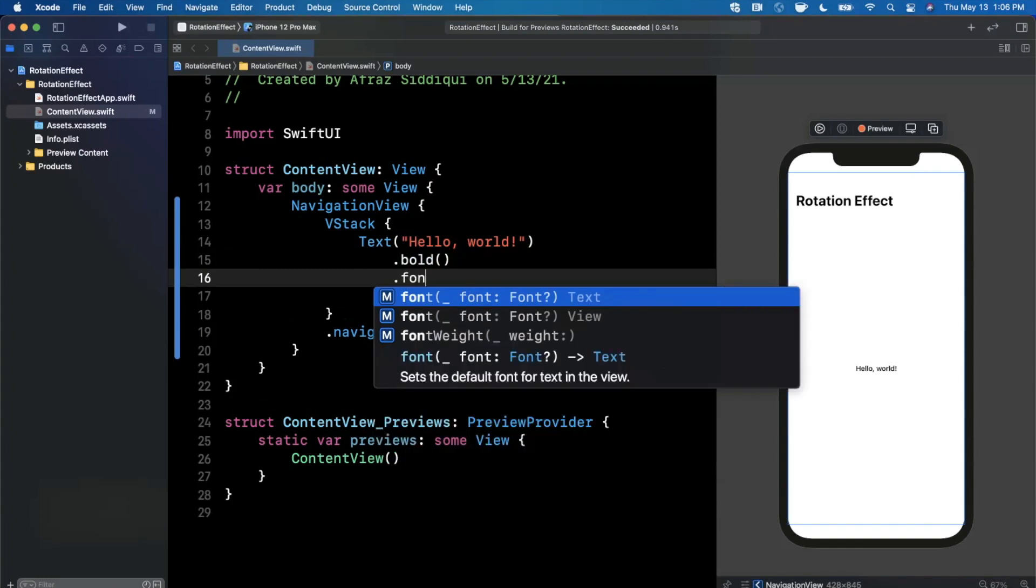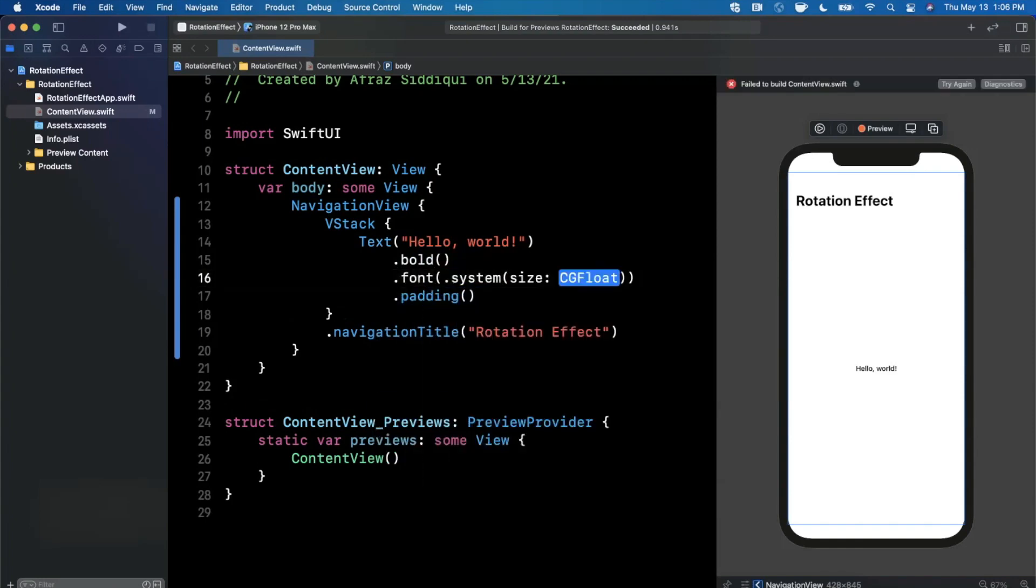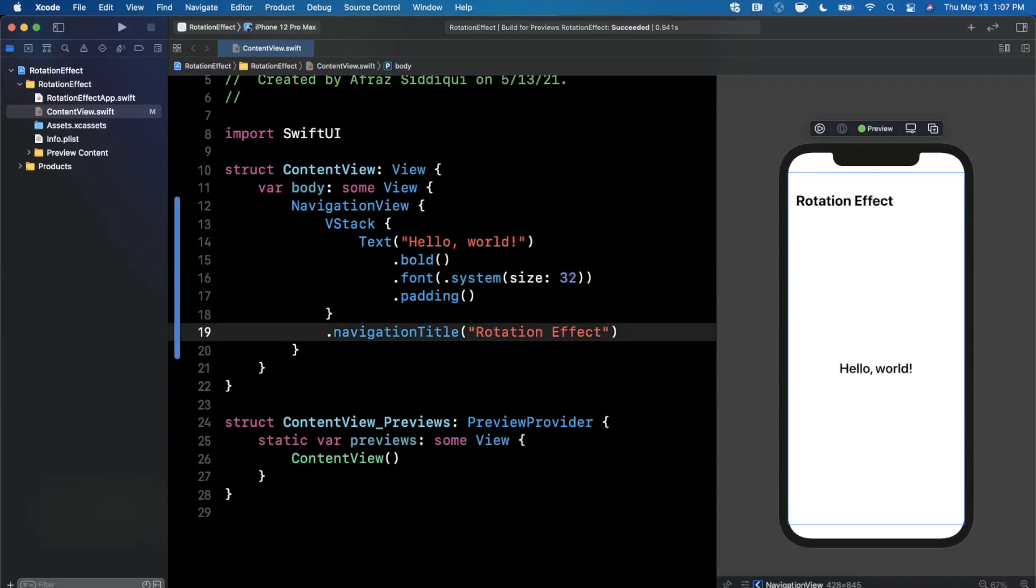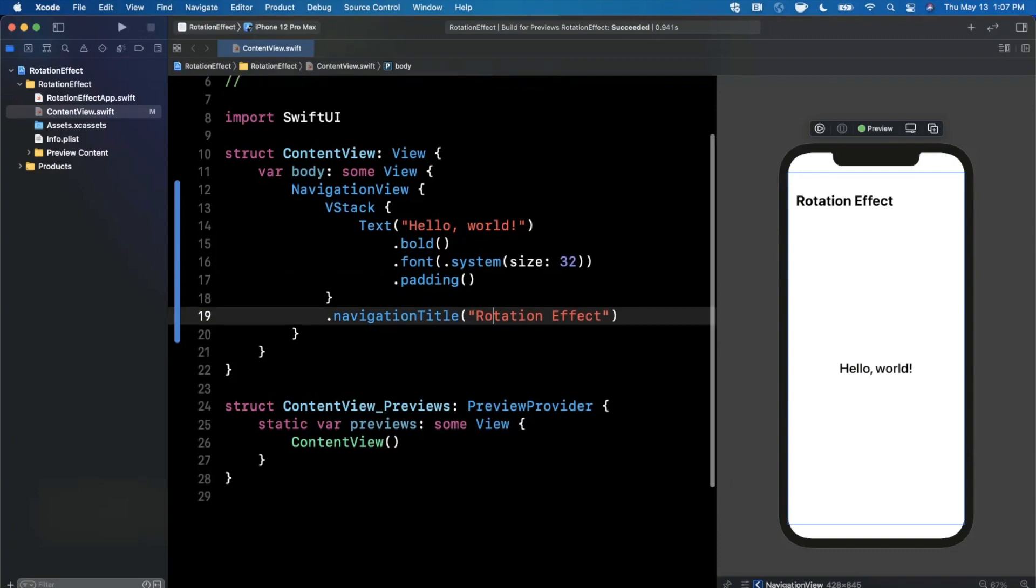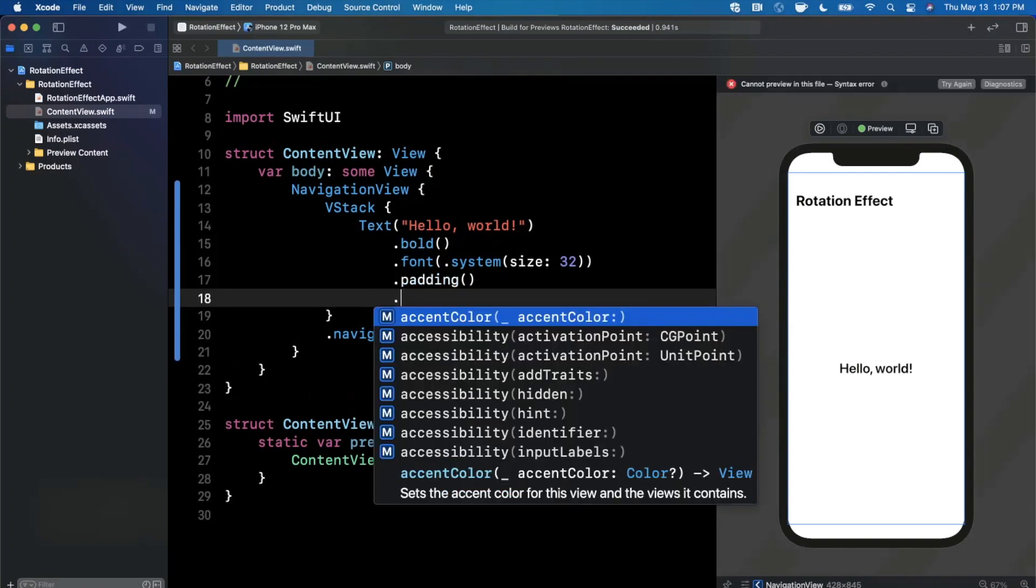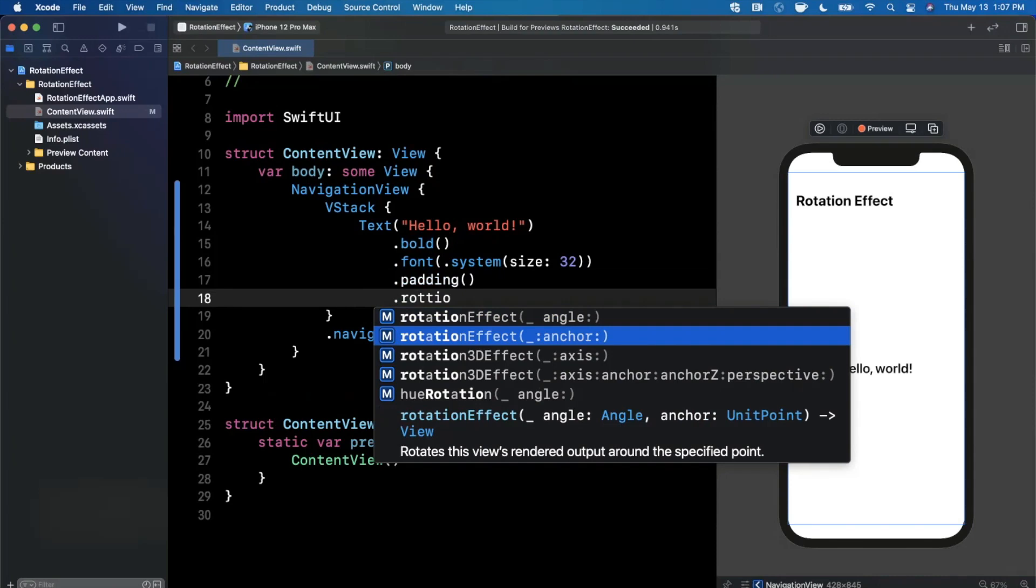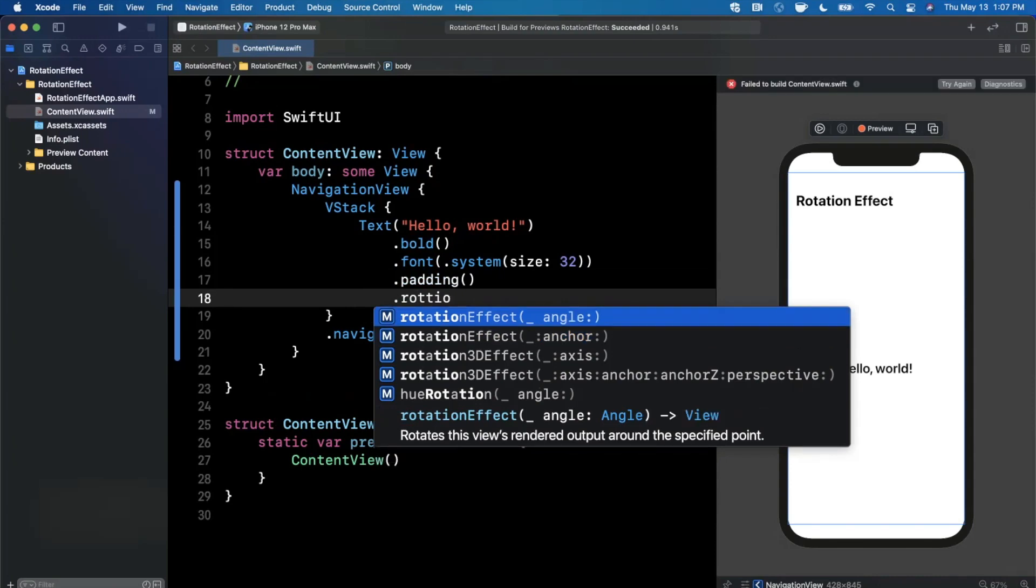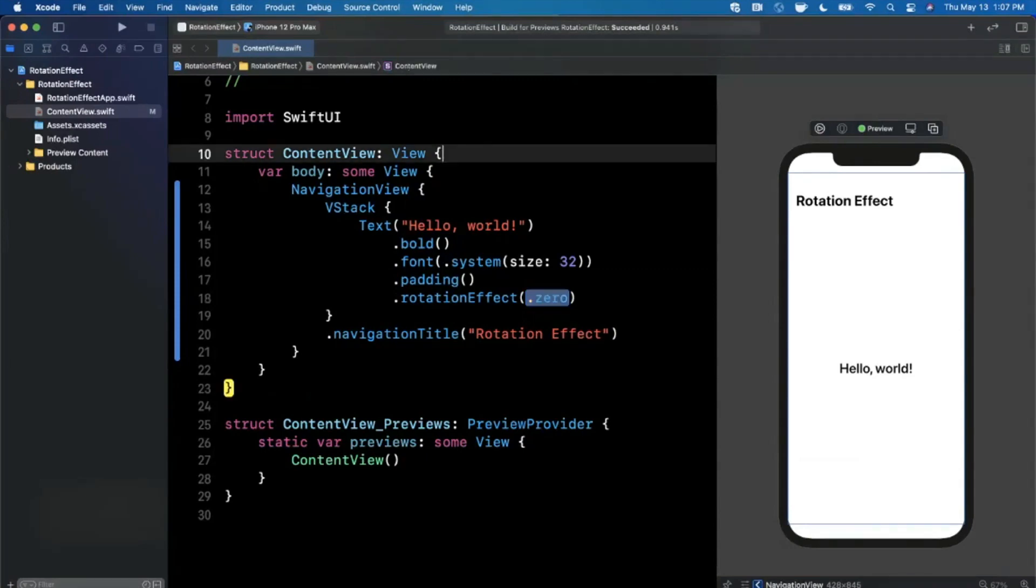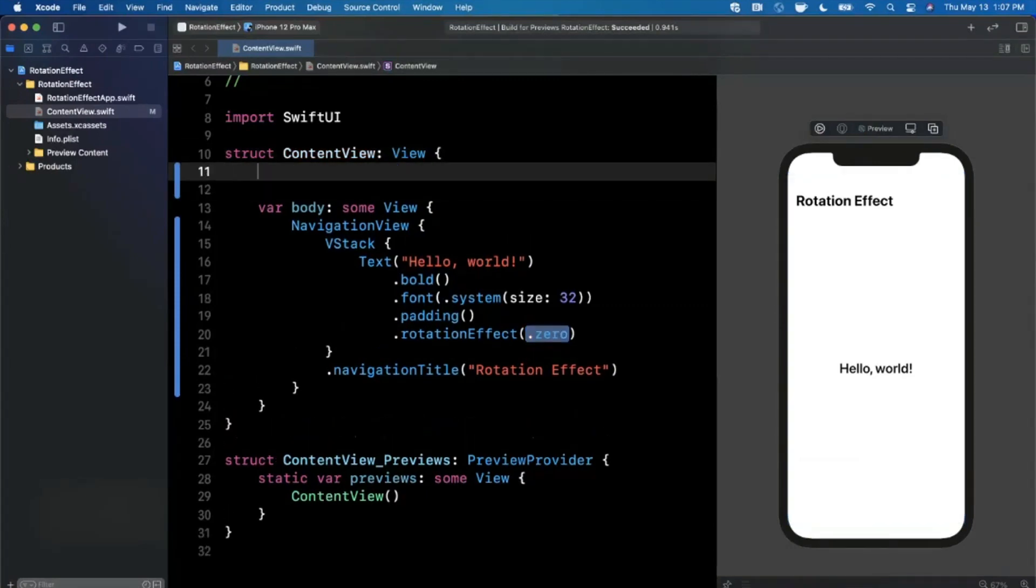Let's clean it up a little bit. First and foremost I'm going to make it bold and I'm also going to bump up the font size to maybe like 32, pick something that works for you. Now we can actually see this a little better. First and foremost, how do we add the rotation effect? Well we need to add the rotation effect modifier and by default we wanted to have a rotation of zero.